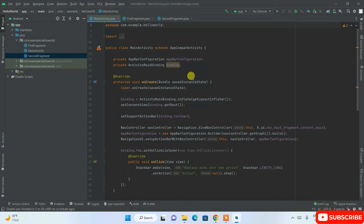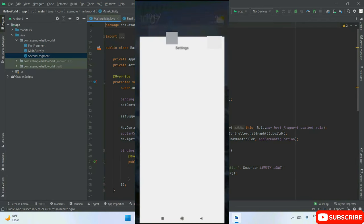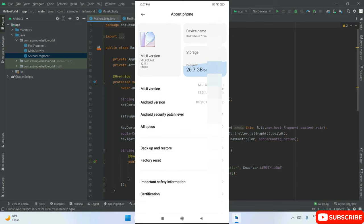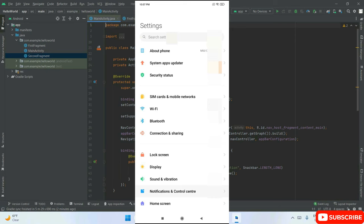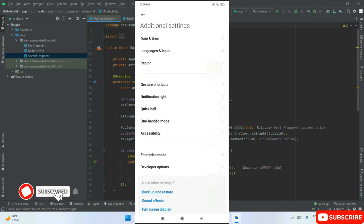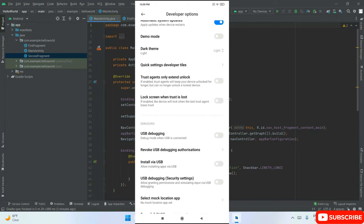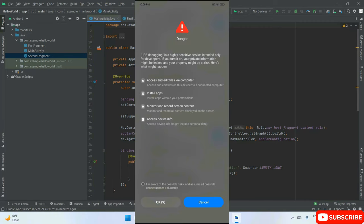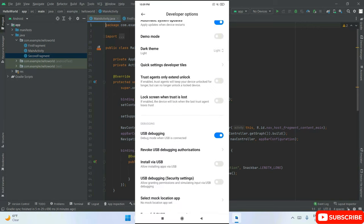Now it's time to connect your phone to your laptop. First, go to Settings on your phone, then navigate to About Phone. Depending on your phone brand, click on the version number — for example, MIUI version on Xiaomi. Keep clicking on it until you see 'You are now a developer.' Go back, scroll down to Additional Settings, and you'll find Developer Options. Open that and enable the USB Debugging option. Click OK to accept.